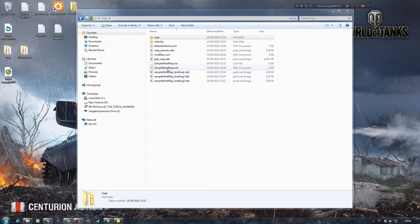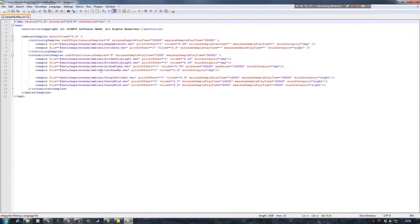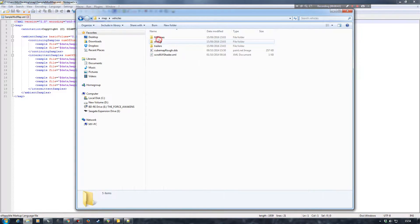We're going to start by looking at our samplemodmap.xml, which contains the ambient sounds that are on the map itself. To my understanding they need to be WAV files, so MP3s and things like that will not work. If you have a sound in an MP3 format, you will probably need software to convert it to a WAV file before you implement it into your folder and then into your sounds.